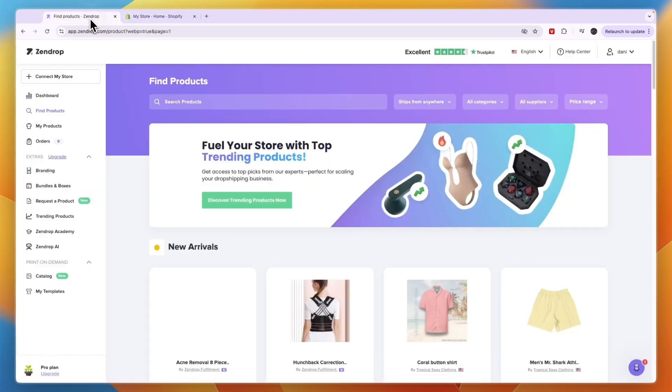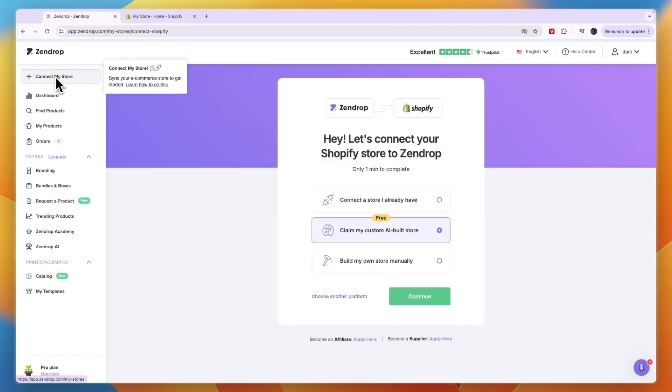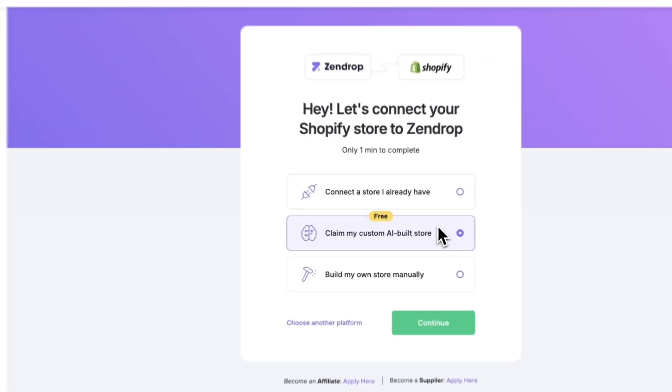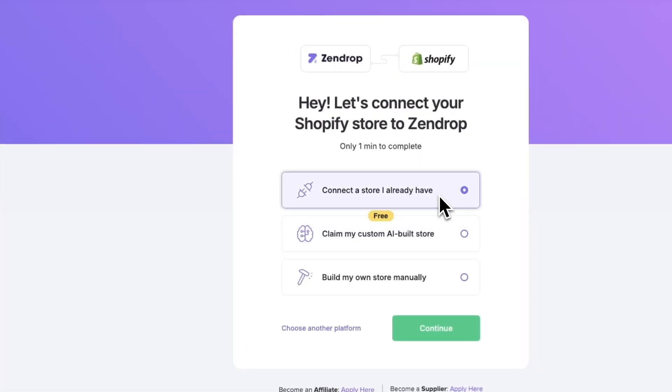Then go to Zendrop and click on connect my store in the top left. Now here, click connect a store I already have. If you don't have one, you can also choose these options, but I already have one, so I'll select that and click continue.